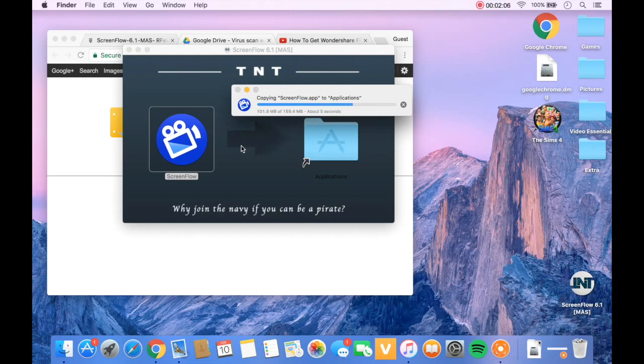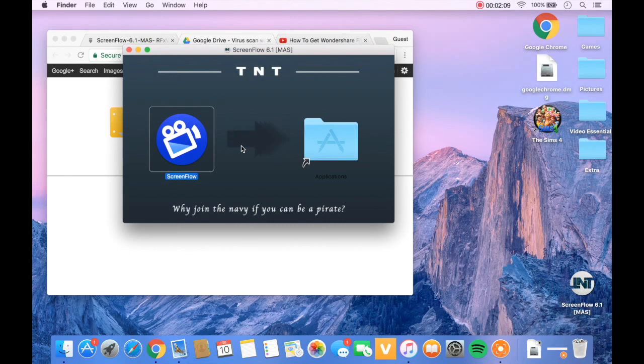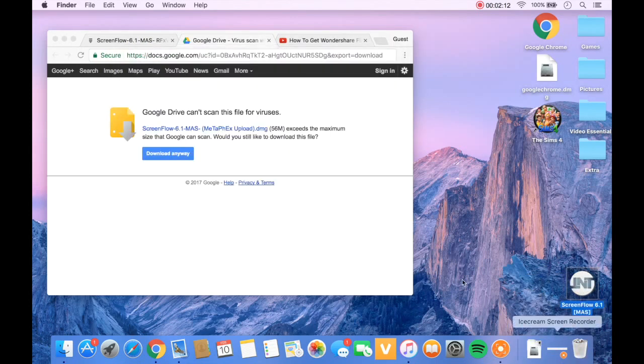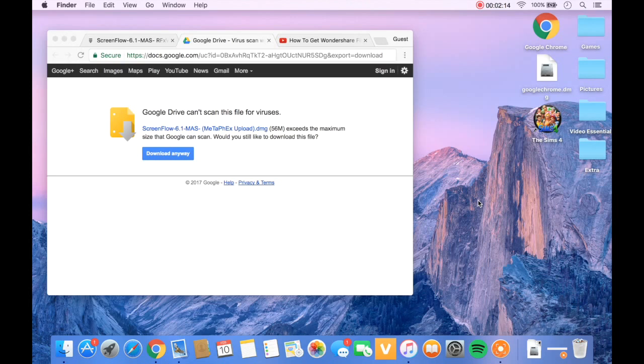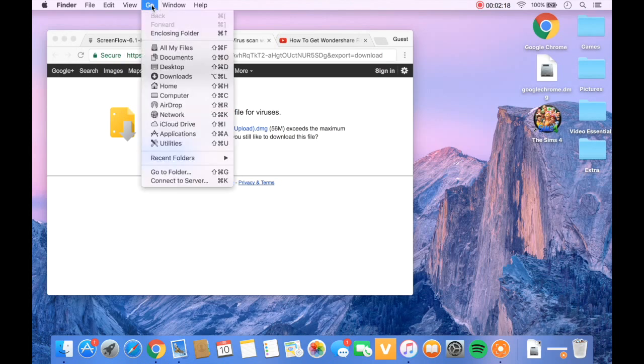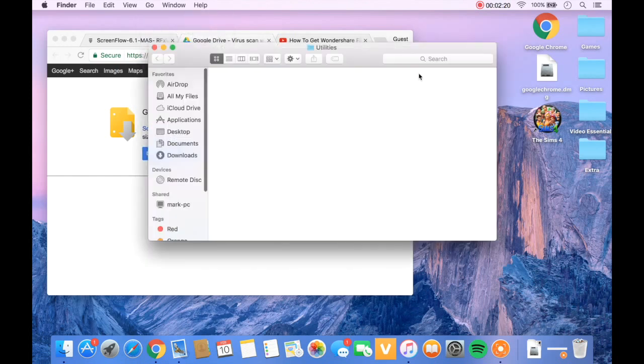It will copy it. You don't have to press replace; I'm just pressing replace because I've already downloaded this to make sure it works. Once it's downloaded, this will show down here. You can just throw that away after you've put ScreenFlow into your applications folder. After you've done that, you're going to go to Go, then Utilities.